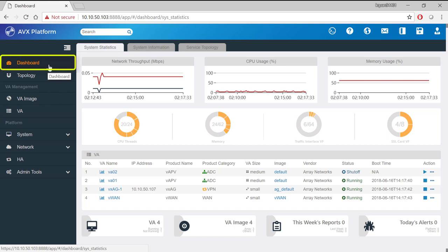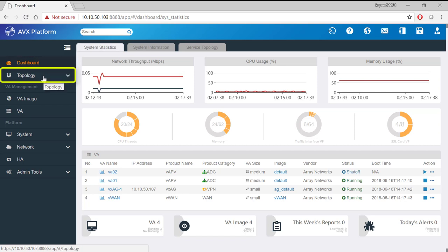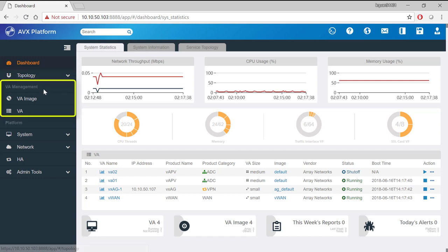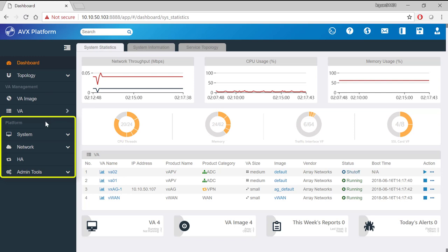There's a dashboard group. There's a topology group. There's a VA management group. And there's a platform group.